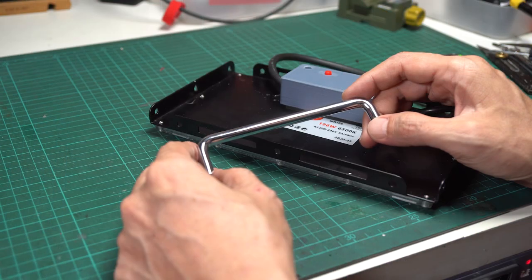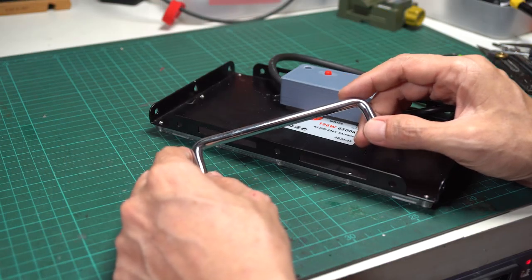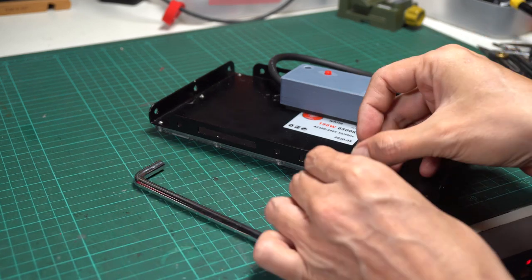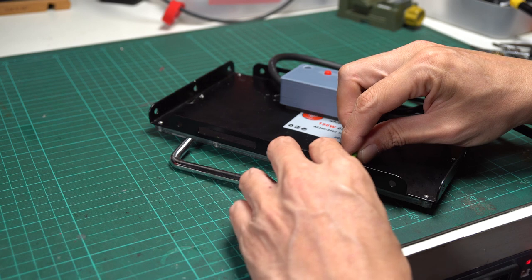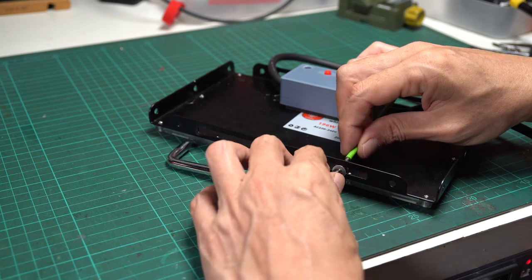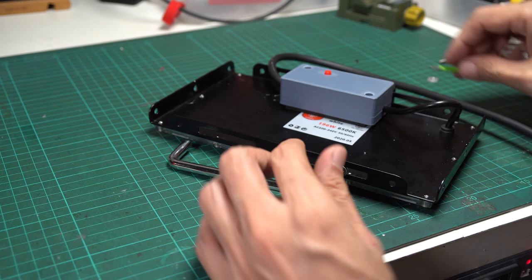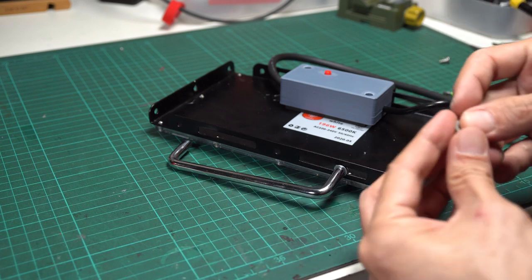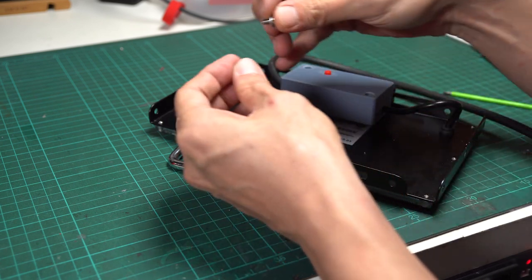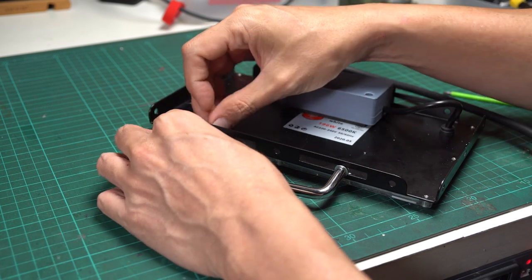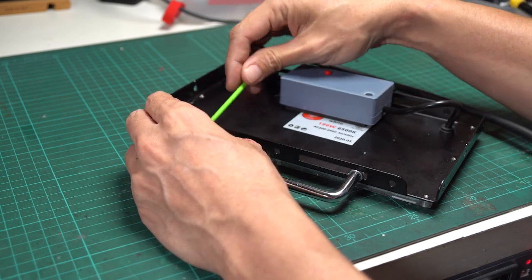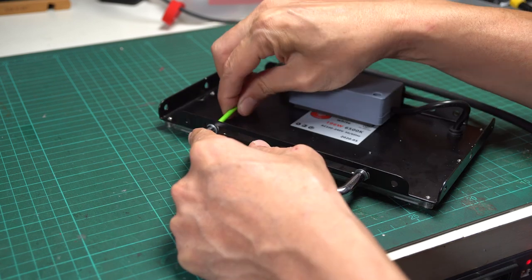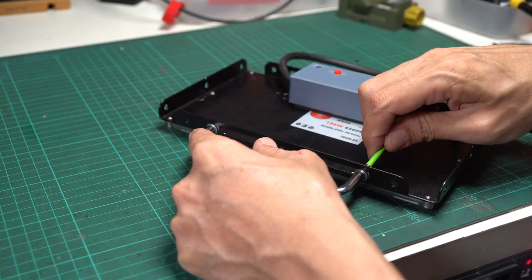For the handle, I used a 6 inch metal drawer handle. However, you can choose any handle style that you prefer. I recommend choosing a handle that is thinner than the LED panel, which is about 1.5 centimeters thick.